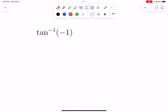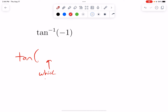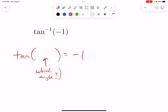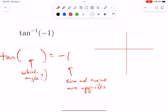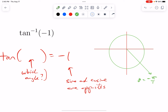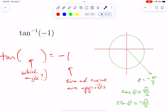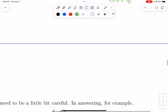Inverse tangent of negative 1: this is basically saying tangent of which angle is equal to negative 1? We know tangent is sine over cosine, so if tangent equals negative 1, this means sine and cosine are opposites. This might be a little bit harder to think about, but if we look in the fourth quadrant and take something like θ = −π/4, hopefully you remember that cosine of that value is positive √2/2 and sine of that is the same but negative. So if we divide those two numbers, we just get negative 1. This is equal to −π/4.